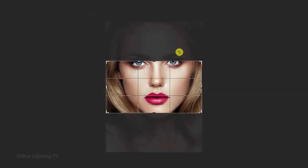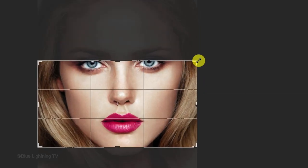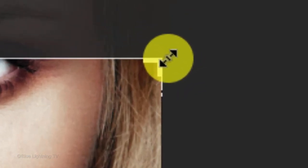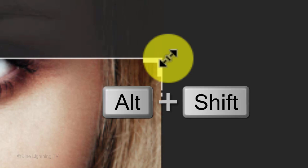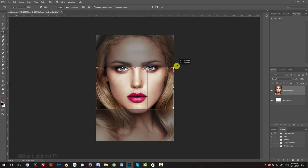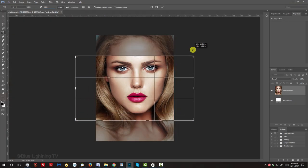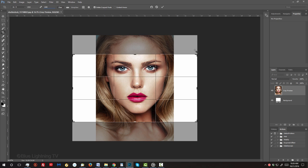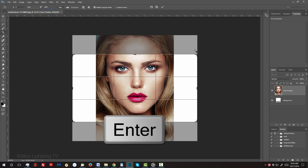Go to a corner and when you see a diagonal double-arrow, press and hold Alt or Option plus Shift as you drag it out until the face is cropped to a size you like. Press Enter or Return.